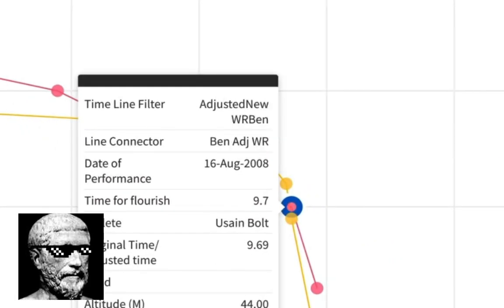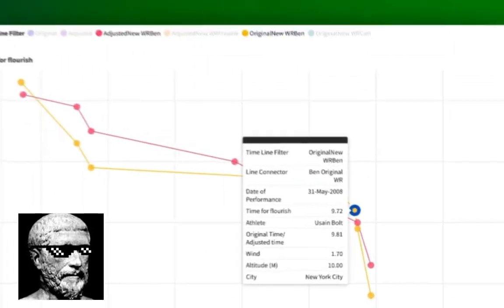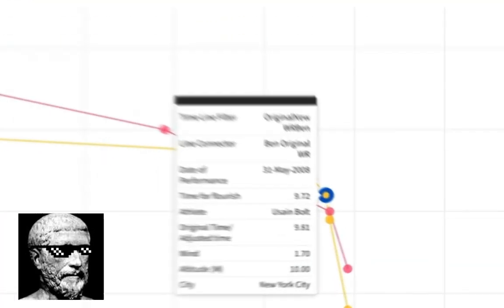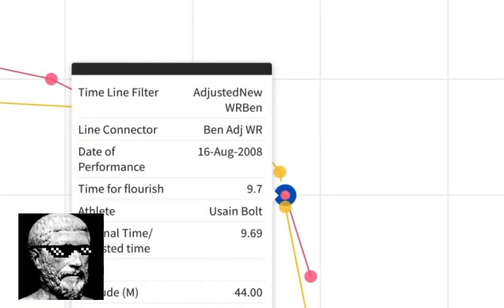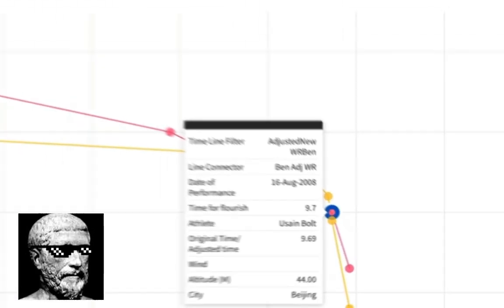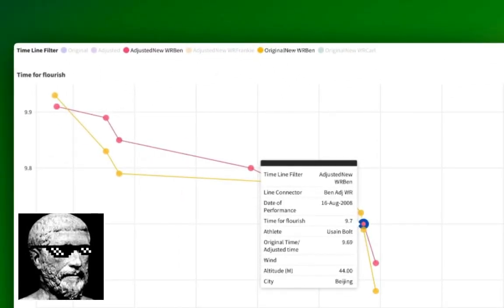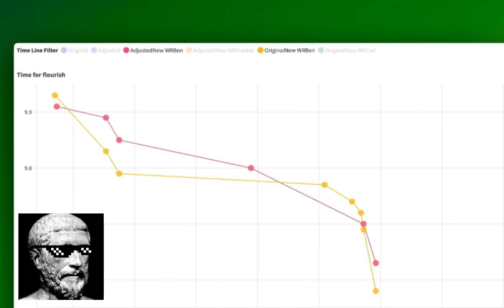And now we get to Bolt, but Bolt loses one world record. He loses his 9.72 because really that was a 9.81, too much wind. And here at New York City, a place I know well. But he does keep his 9.69, which is now a 9.7. And he does keep his 9.58, which is now a 9.63. But now let's move to something interesting.